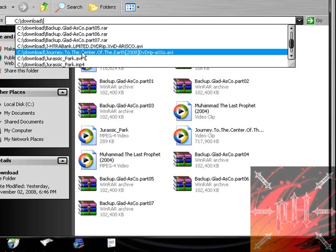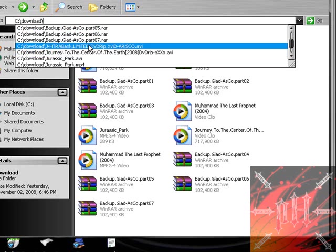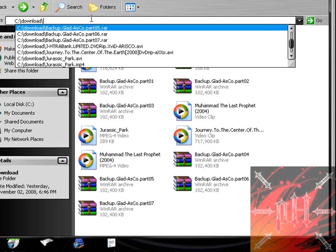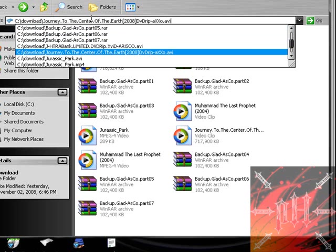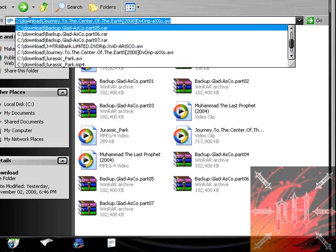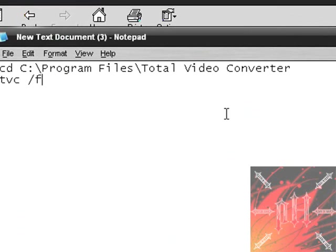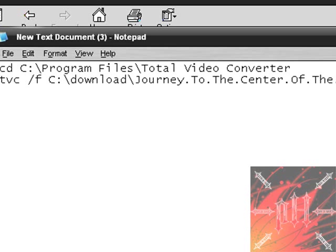Actually no, don't click on it, just navigate to it. And highlight the file path. Push control C to copy. So now this is the input file name. So it's C, download, Journey to the Center of the Earth, DVDrip, whatever, dot AVI. So we can close this now and type in over here, just push control V and paste it. Okay so now we've told the program what the input file name is.